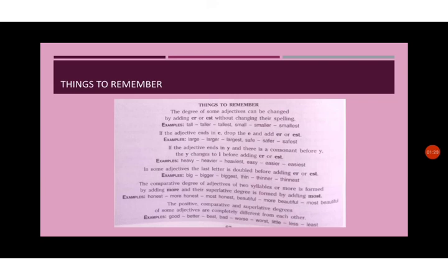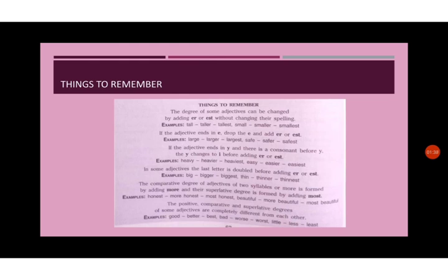Similarly, easy, easier, easiest. In some adjectives, the last letter is doubled before adding er or est. Like, big, bigger, biggest, thin, thinner, thinnest.